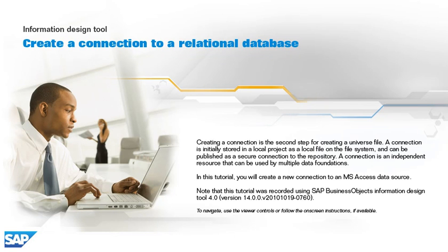Creating a connection is the second step for creating a universe file. A connection is initially stored in a local project as a local file on the file system and can be published as a secure connection to the repository. A connection is an independent resource that can be used by multiple data foundations.